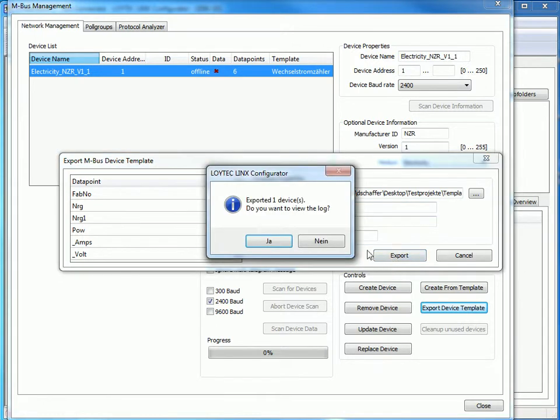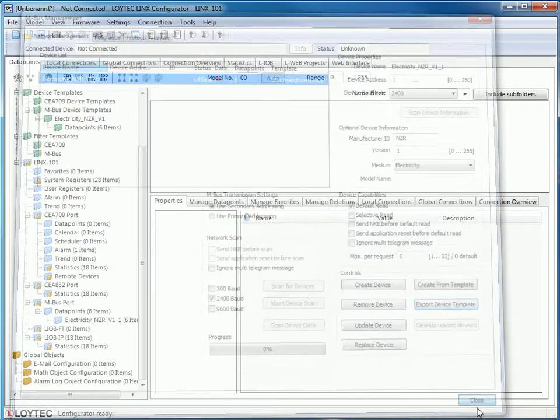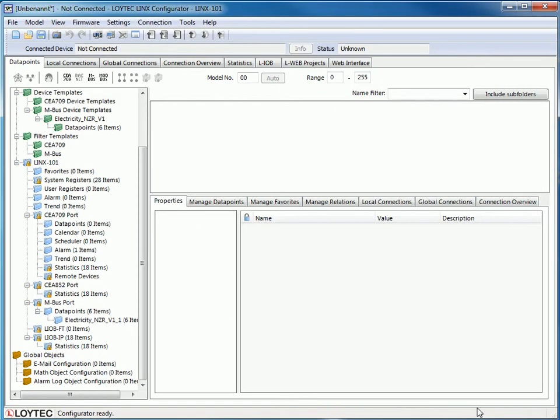The template was created in XML format. If you wish you can check this in the log file. Now the export procedure is successfully done and you can use the template in a different project.